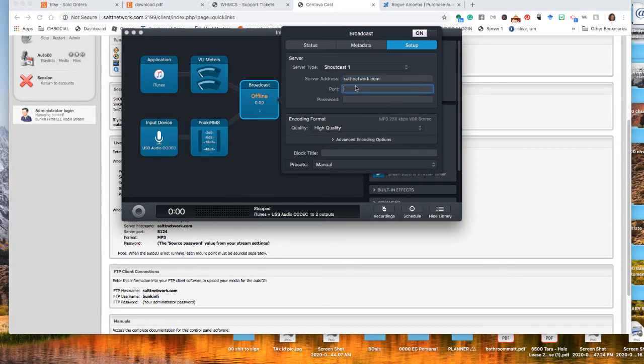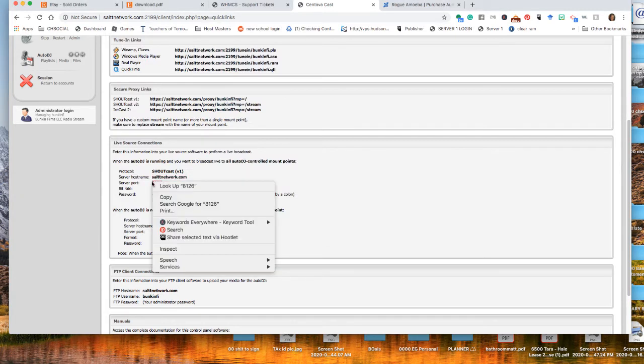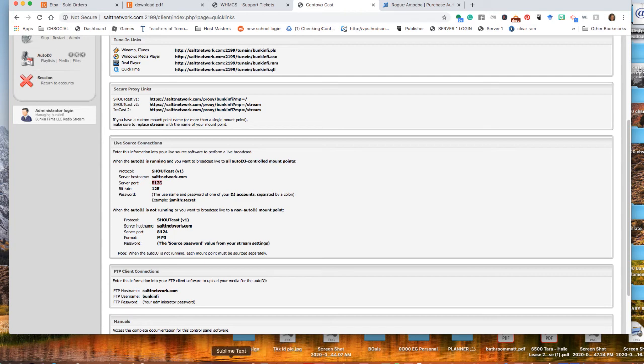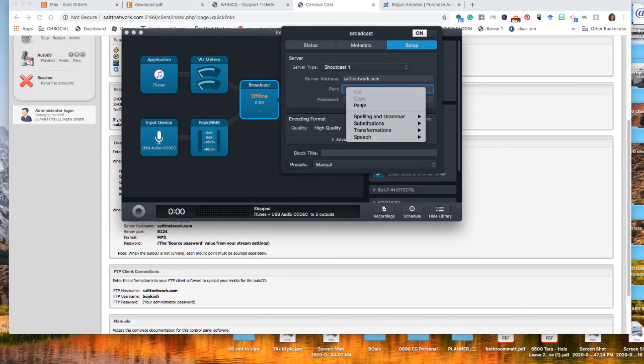What's important is this right here where it says when auto DJ is running. It tells you the protocol that you're going to use is Shoutcast. It gives you the server host name, which you're just going to copy here on the server host. Let me go back into Audio Hijack server address. You're going to press paste. You're going to put what you have there, your port number, which is 8126. You're going to copy that there and you're going to press put the port number on there.